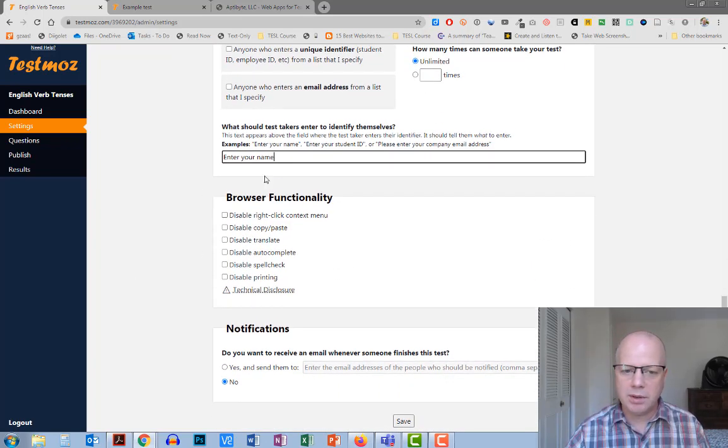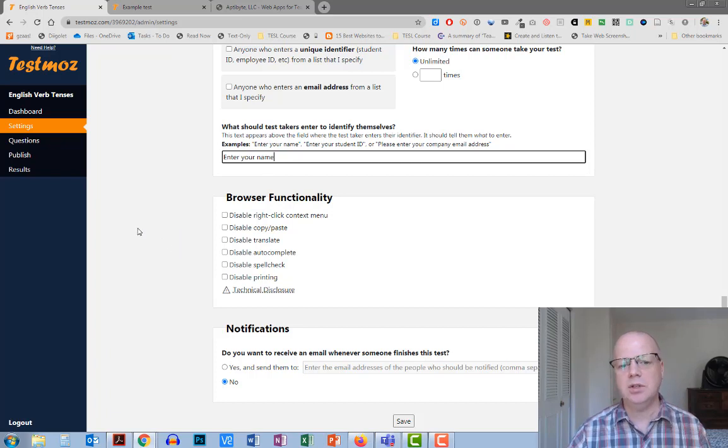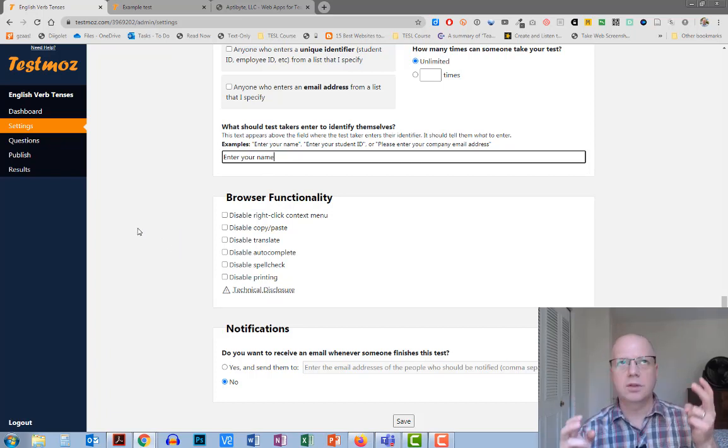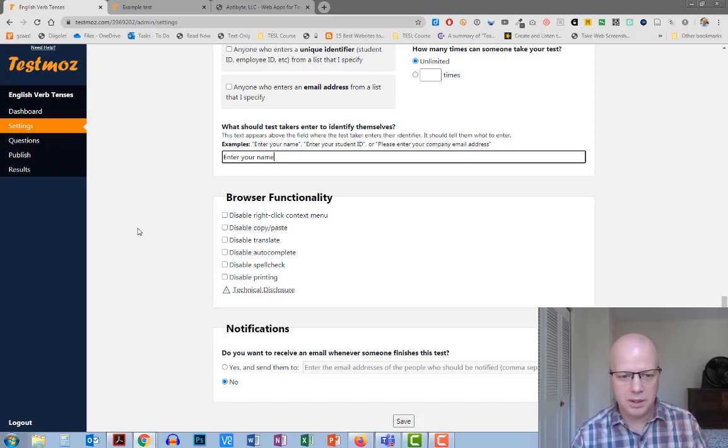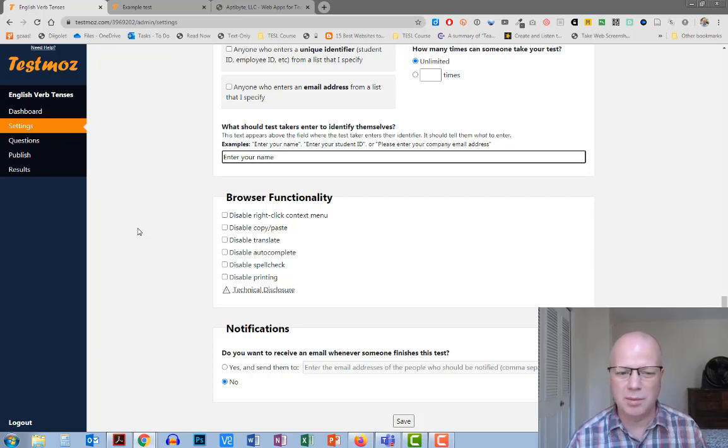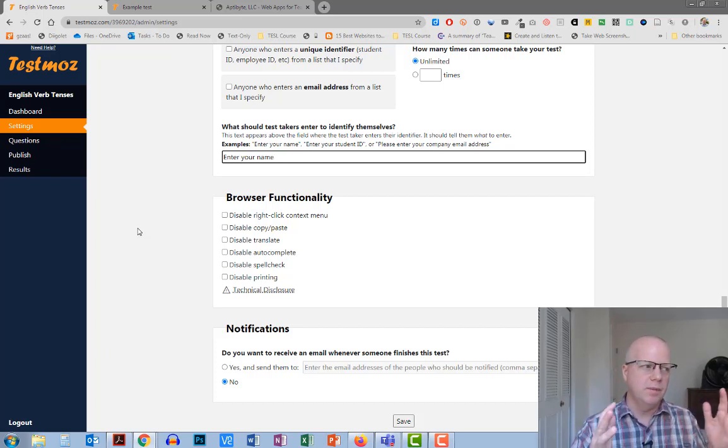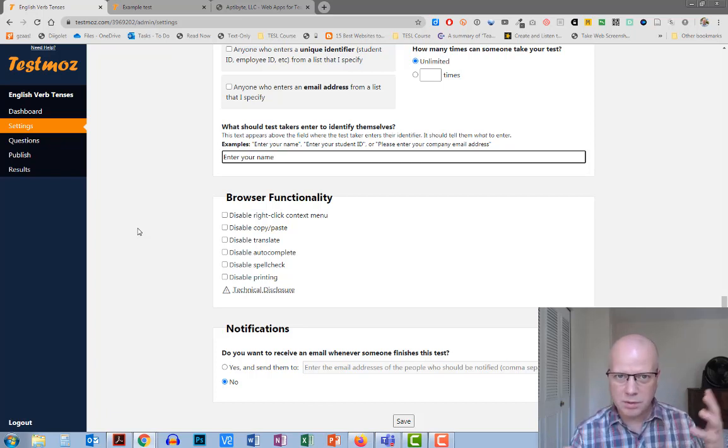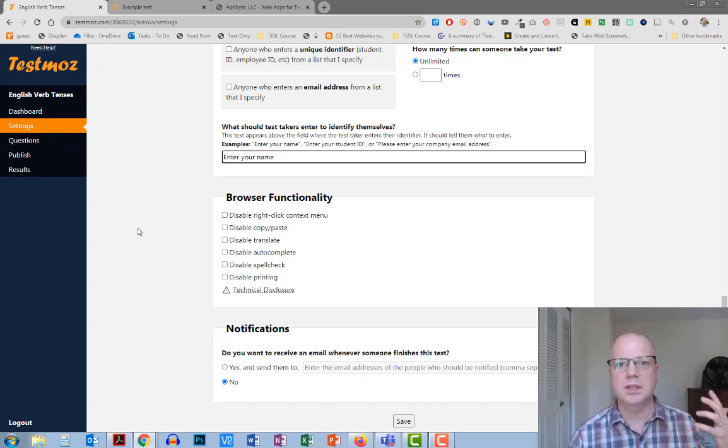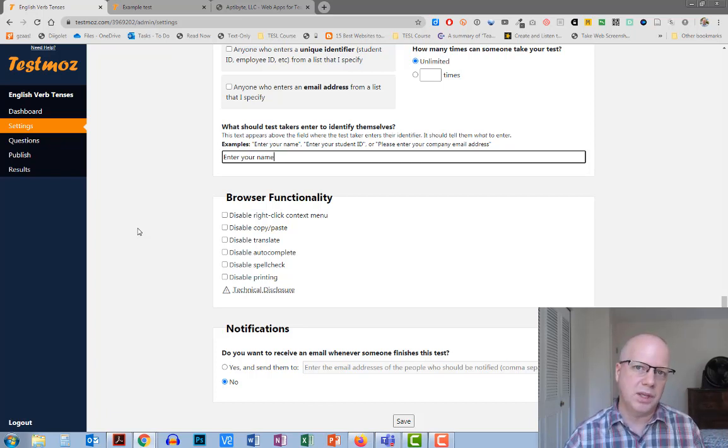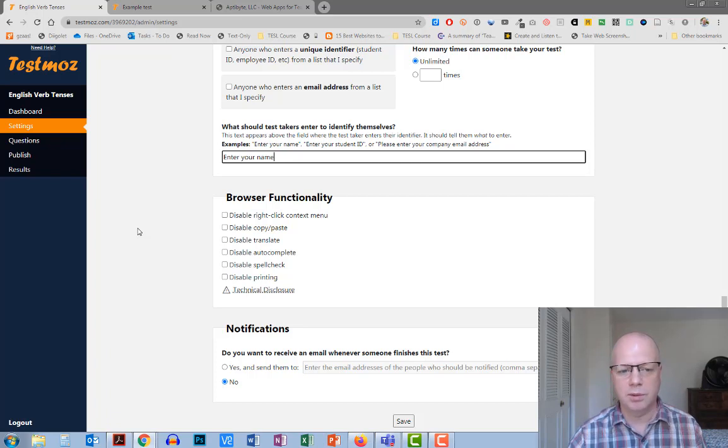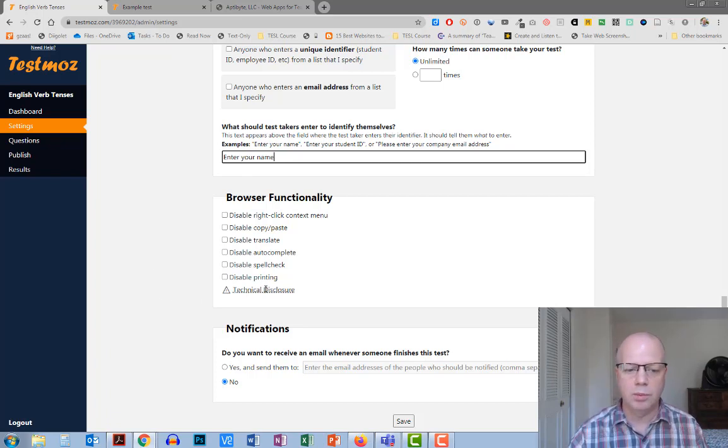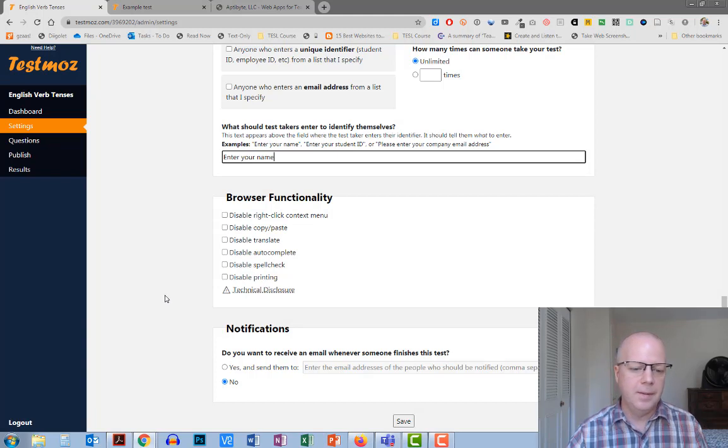Now these browser functionality things, these are supposed to protect from it being somebody copying, pasting, translating stuff, doing that type of thing. But really, most browsers, you would have to make sure that each browser that they're using is the same, and it also can break some things in regards to accessibility. So I would suggest not using that. You can read more about that under the technical disclosure here.